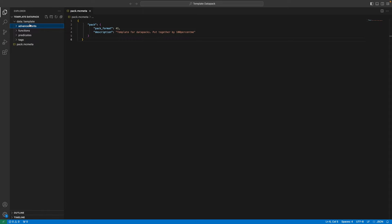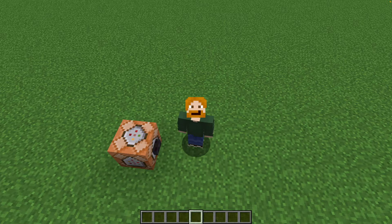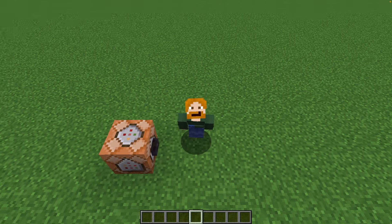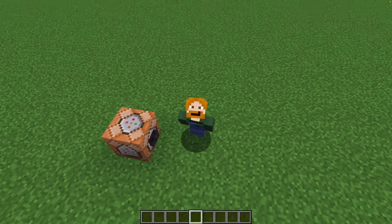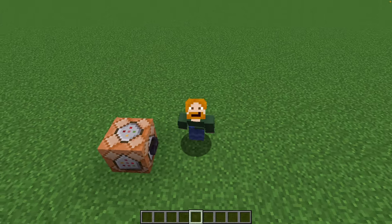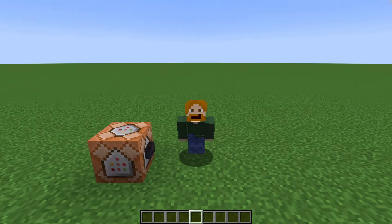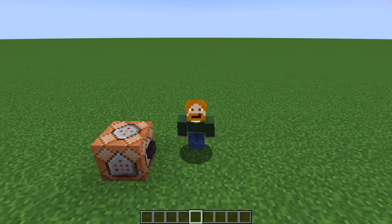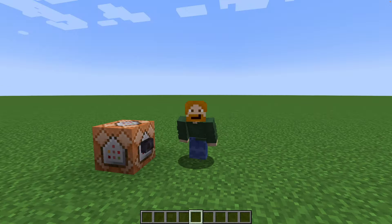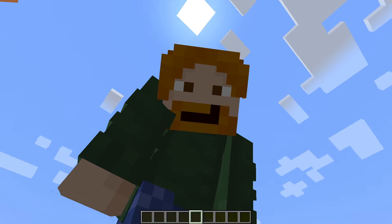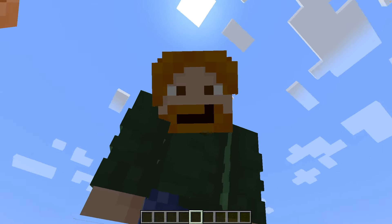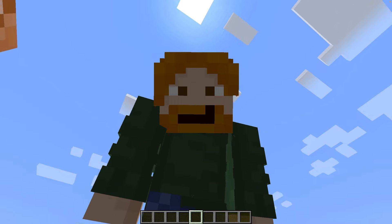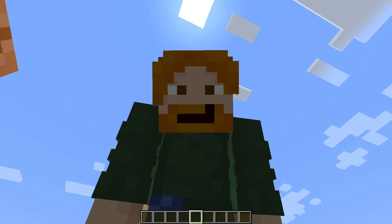Now that we have our data pack set up we can actually leave VS Code. Creating a custom advancement in Minecraft is really tricky and we're not going to bother doing that manually. We're going to go to a really cool tool called Misode on GitHub — or maybe it's a tool by somebody named Misode, I don't actually know — but it's on GitHub and there's a link in the description.